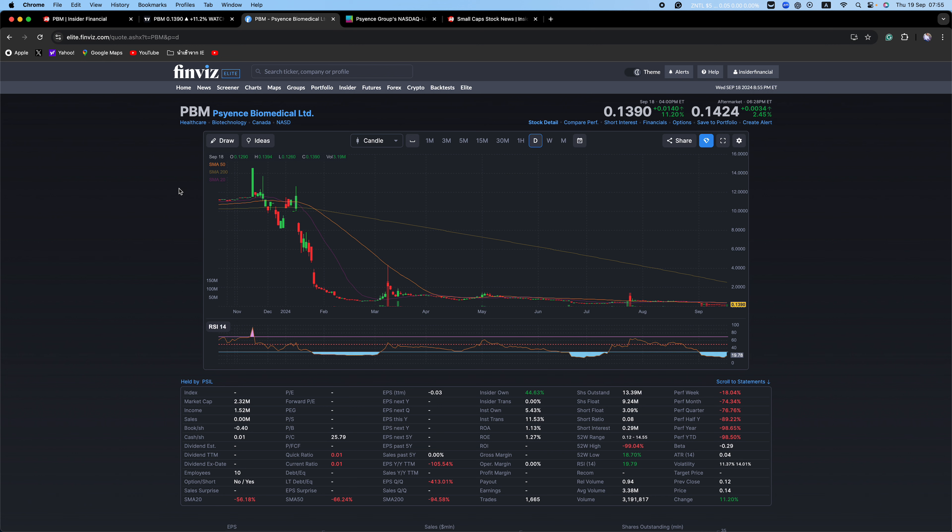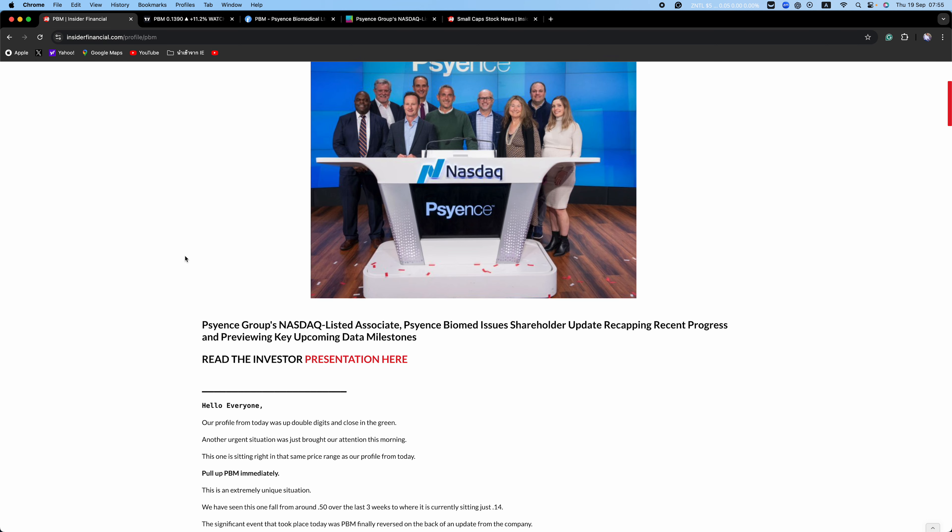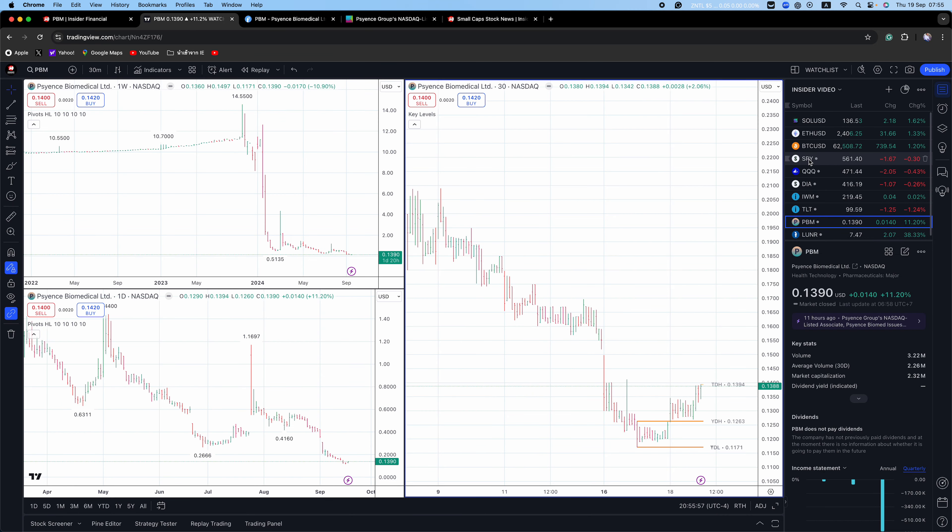But don't just take our word for it. Start your research. To read our full report on PBM, click that link in the description or go to InsiderFinancial.com. There is no spam and your info is never shared. You can unsubscribe anytime. You can even sign up just to see the level of research we do here at Insider Financial and unsubscribe.